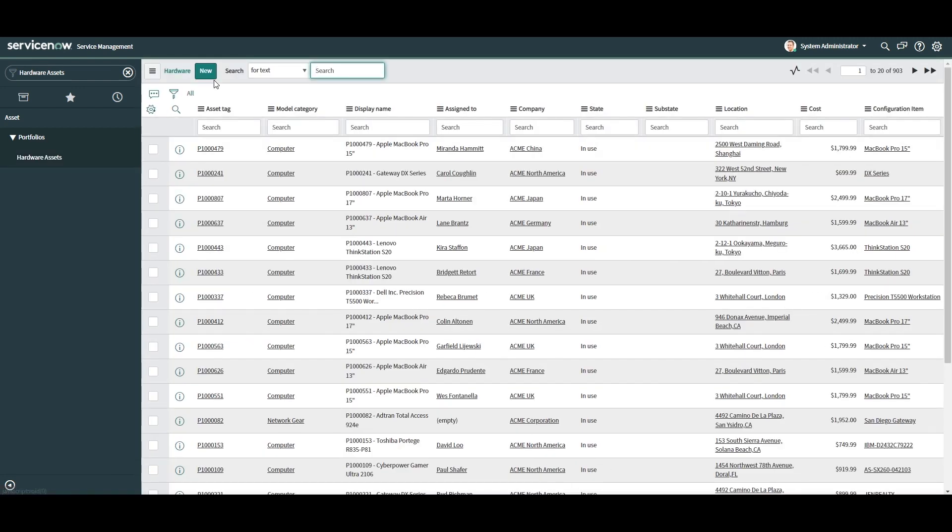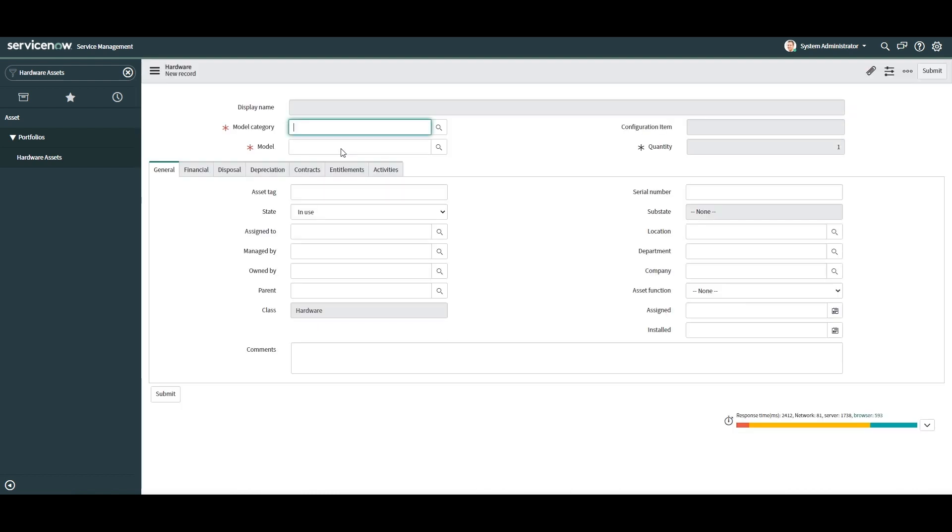Click on the new button. A new hardware asset form will now load. In today's example, I'm going to create an asset record and then we'll fill in the required fields in order to calculate the depreciation.